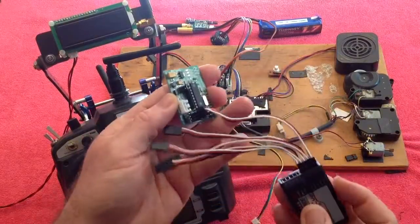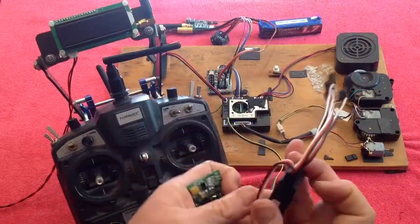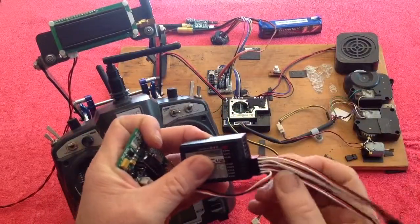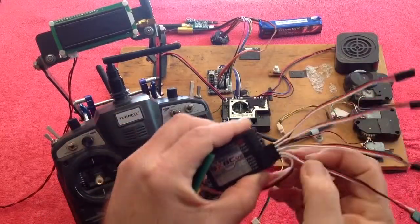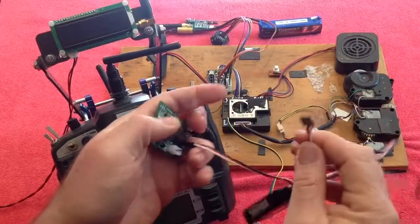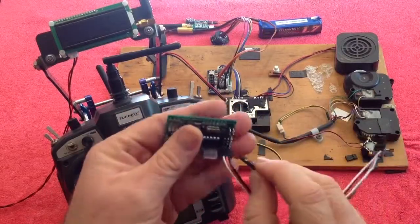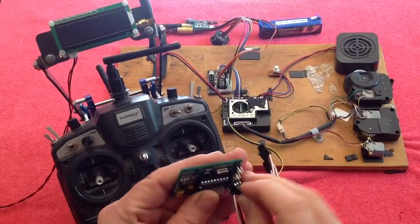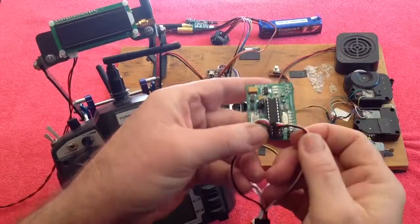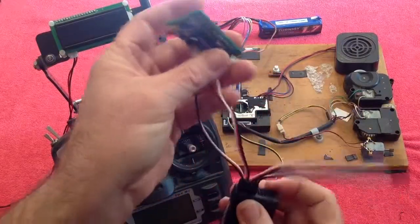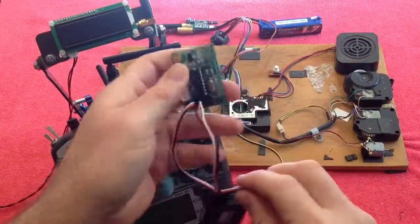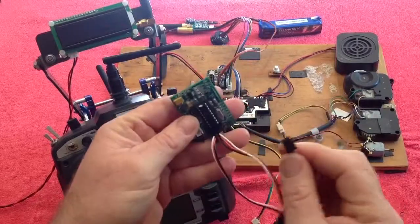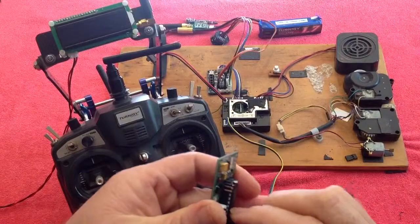Now, this is where this receiver is different to all the others. Channel 2 and channel 3 actually go out in the reverse order. So channel 2 from your receiver, this channel here, must go into input 3 on the RC5HL. You can see it's missed input 2. So channel 2 goes into input 3, and channel 3 goes into input 2.